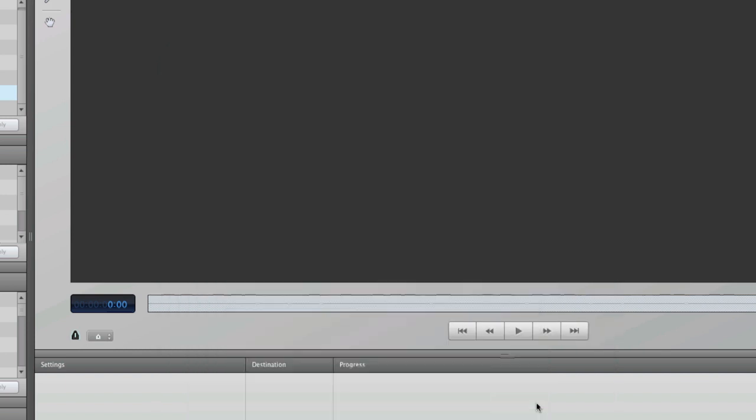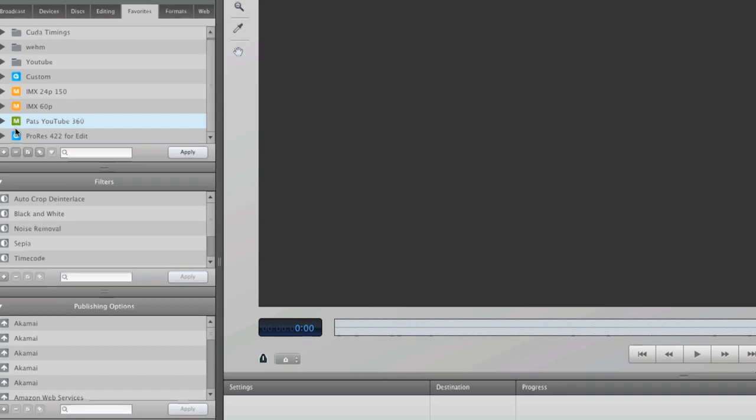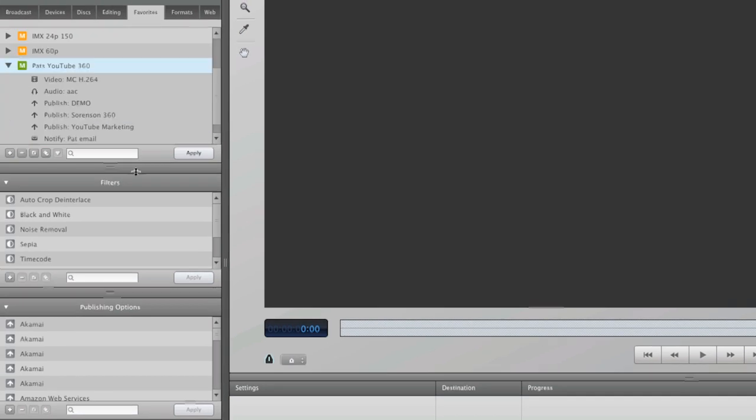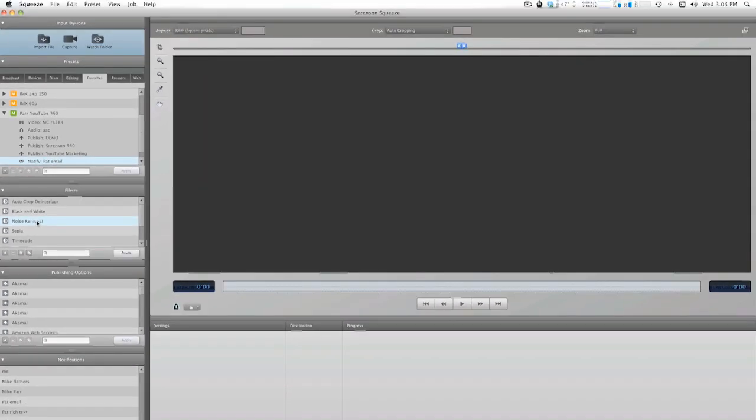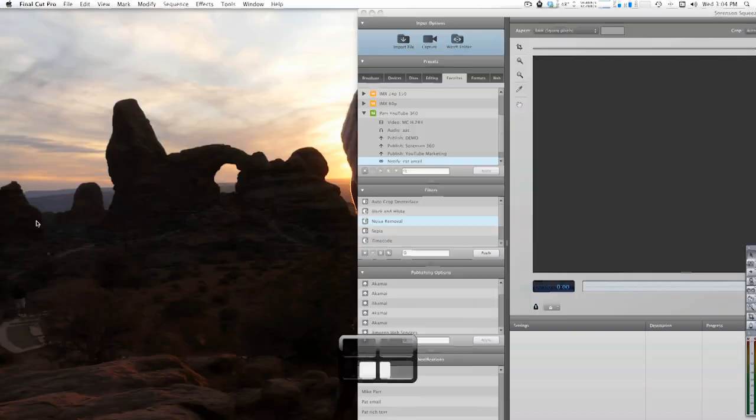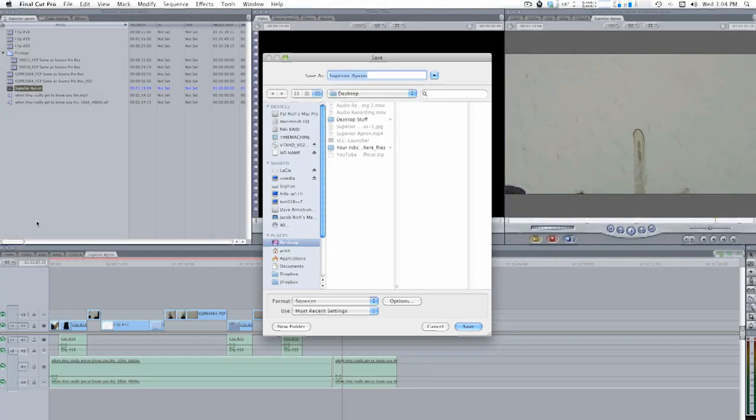You can change these presets however you'd like by dragging publishing settings, filters, or notifications like so. But in order for these presets to show up in Final Cut Pro, you need to have Final Cut Pro closed while doing this or restart after you've made the changes.